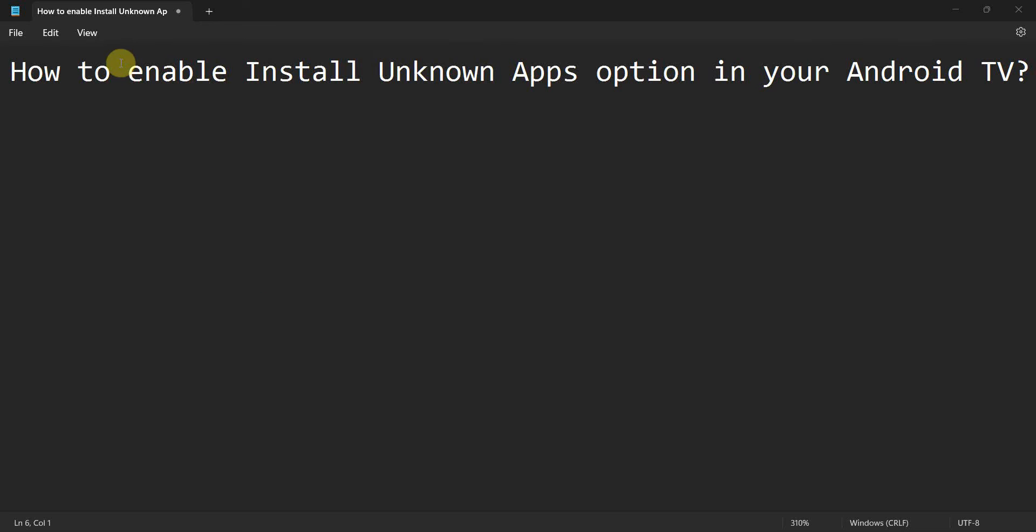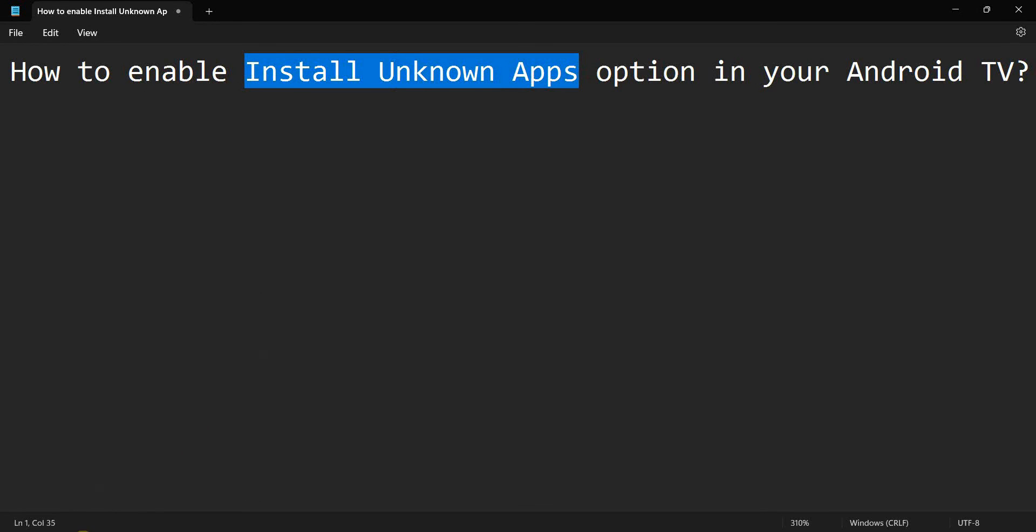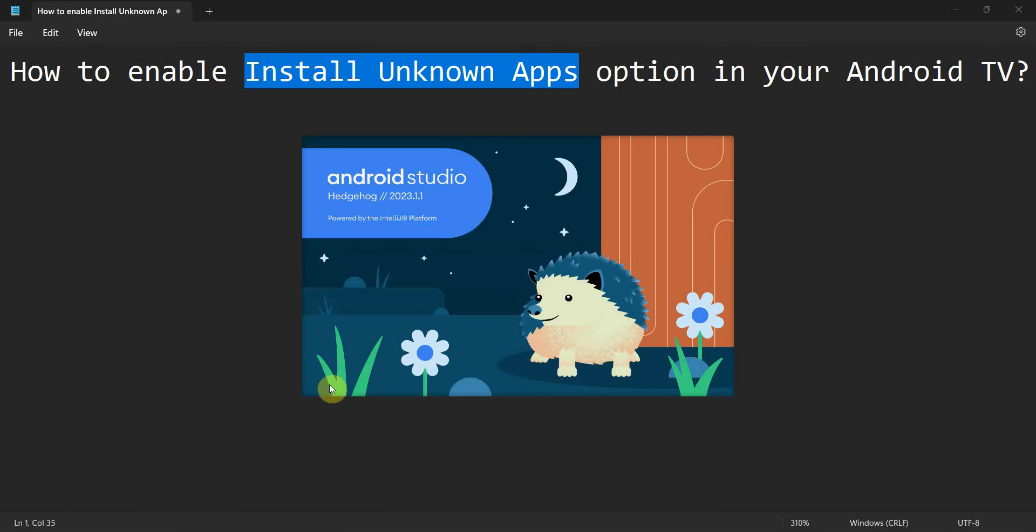Dear friends, welcome to my video. In this video we'll see how to enable install unknown apps option in your Android TV. So let's begin. I'll demonstrate this from Android Studio.